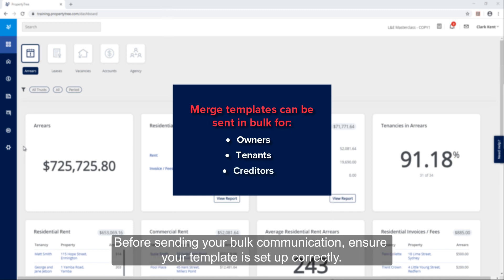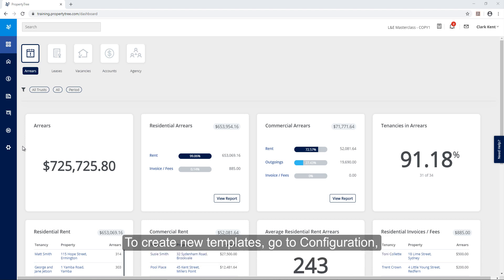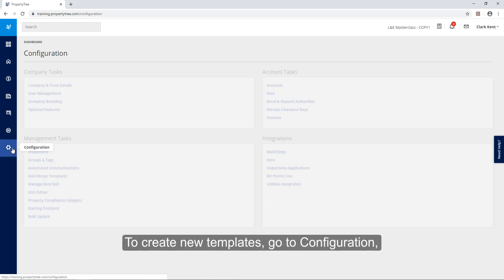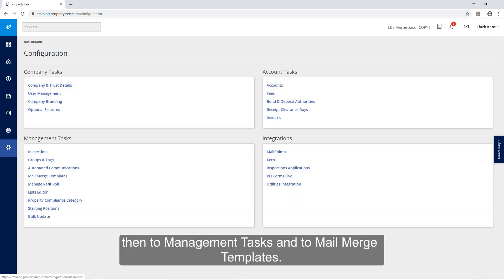Before sending your bulk communication ensure your template is set up correctly. To create new templates go to configuration then to management tasks and to mail merge templates.